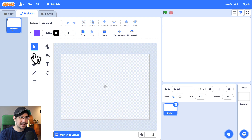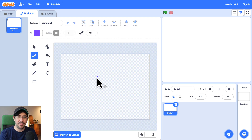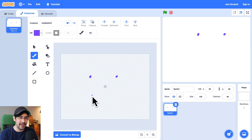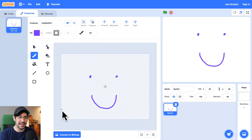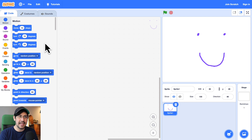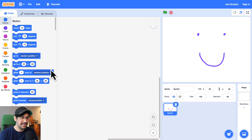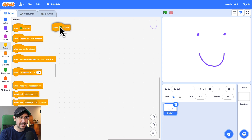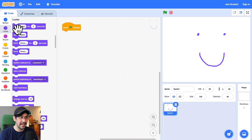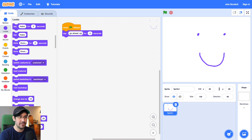Because this is going to be a happy face at the beginning, I'll just put two dots for the eyes and a smiley face. And Noah said that the sprite should encourage you to poke it. So what I'll do is maybe when the green flag is clicked, I'm going to have the sprite say, go ahead, poke me.